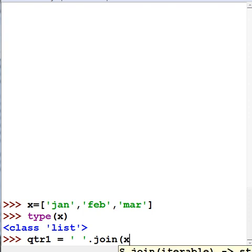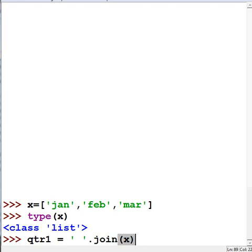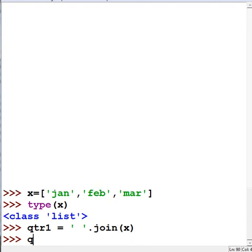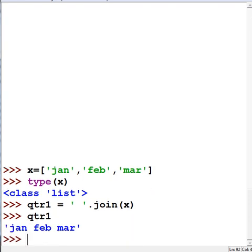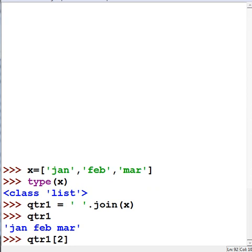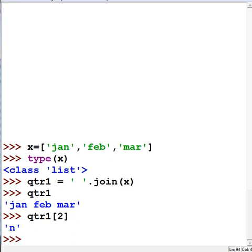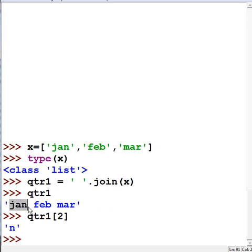Now if I key in qtr1, you'll see that it's all one single variable. If I key in qtr1 square brackets, position 2, I'm going to get the letter n, because n is position 2, a is 1, j is the 0th position.